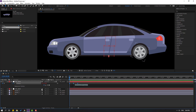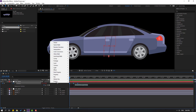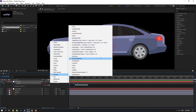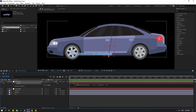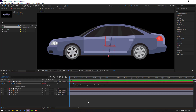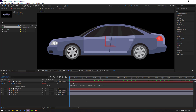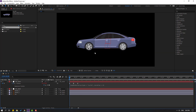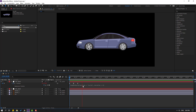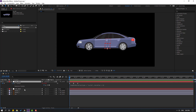Hold Alt, click the stopwatch icon, go to the loopOut expression in the property, and click to add the loop expression. This expression creates a loop animation — endless looping animation with 3000 frames. Let's see — okay, that's good.